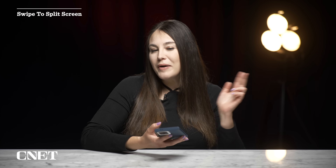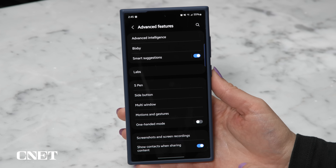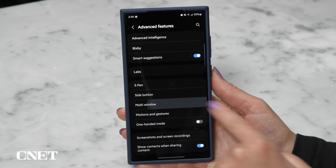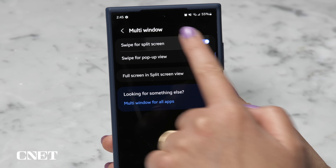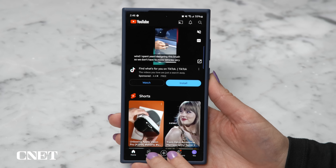Wouldn't it be nice to just swipe up with two fingers from the bottom of the screen to enter split screen mode? You can actually do that. Go to Settings > Advanced Features > Multi Window > Swipe for Split Screen. Super easy.